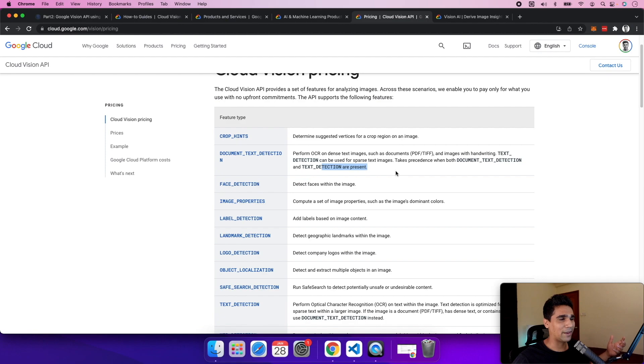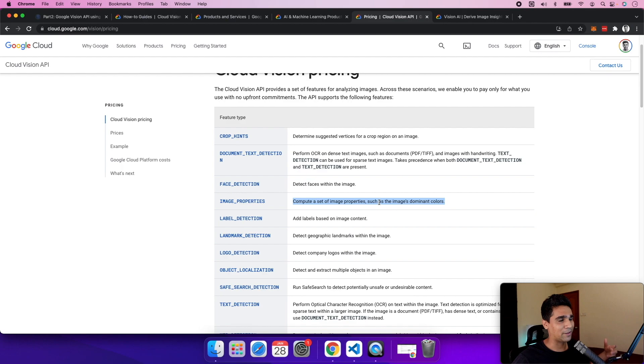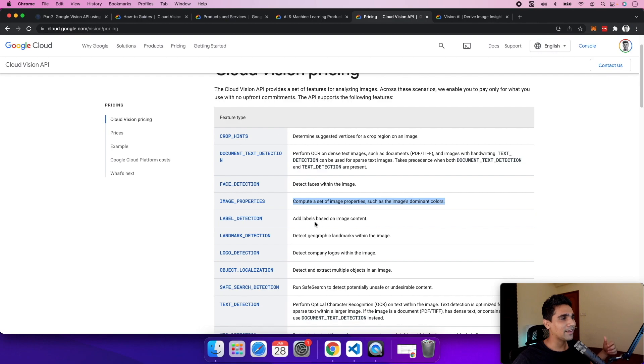which would be great for camera companies. Image properties is also a very useful feature when you're trying to figure out what's in an image and comparing them together. Next is label detection,